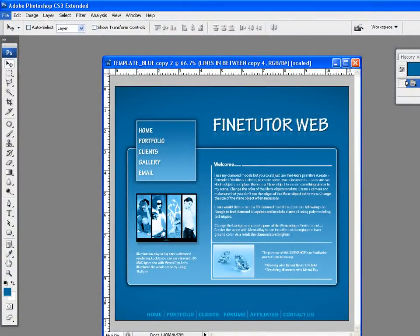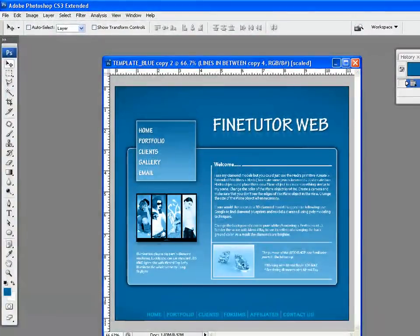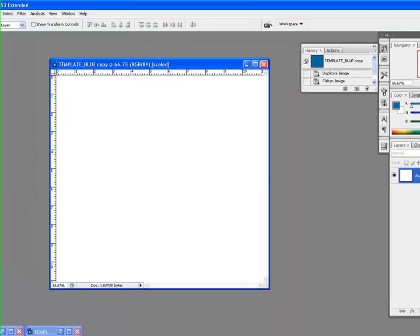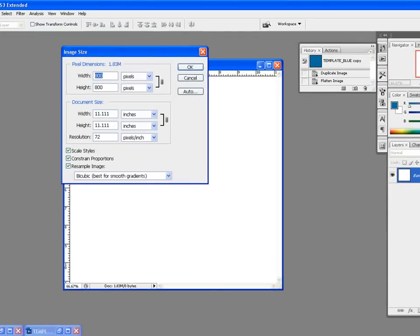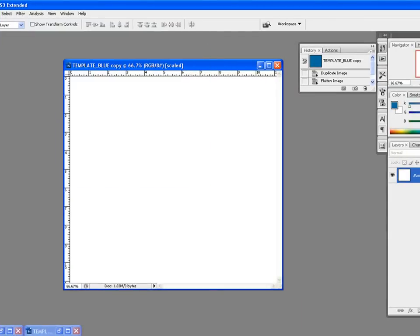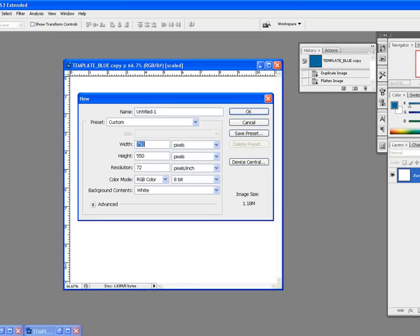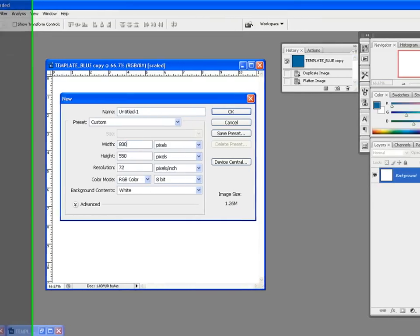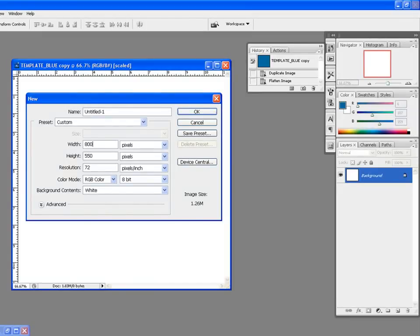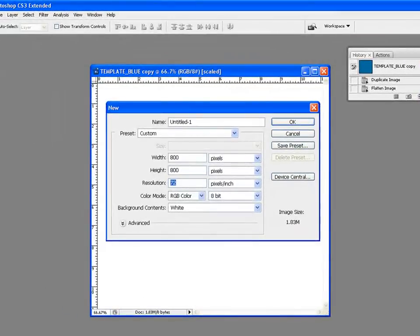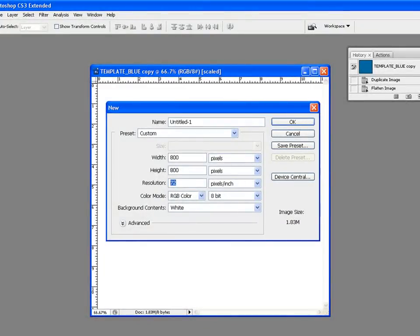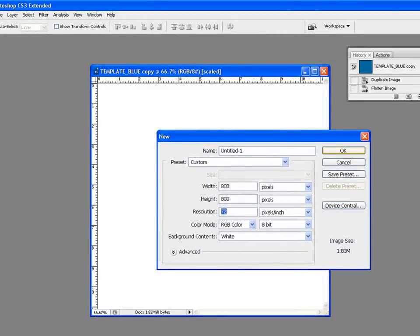First thing first, create a new document, size 800 by 800. We can have a resolution of 72, but if you guys need a very high resolution, it's better to go for 300. Because I'm doing this just for a tutorial, I think 72 is small enough for me. But for you guys, 300 would be more than great. Click OK.